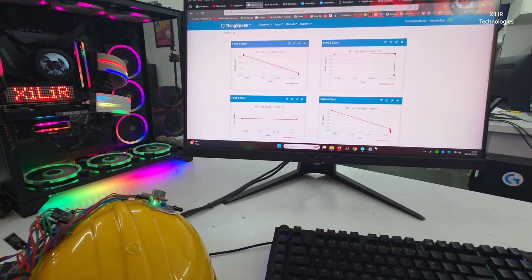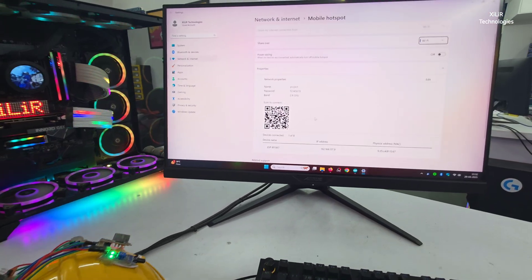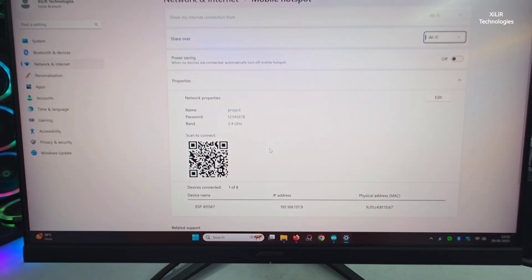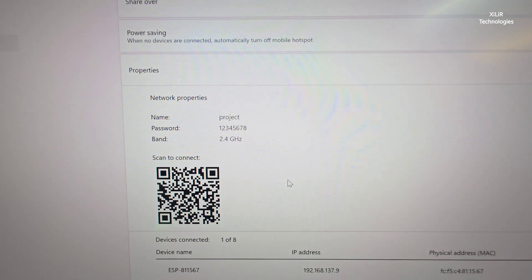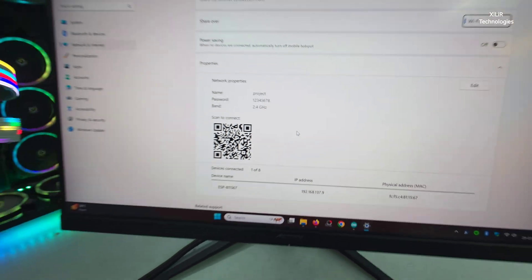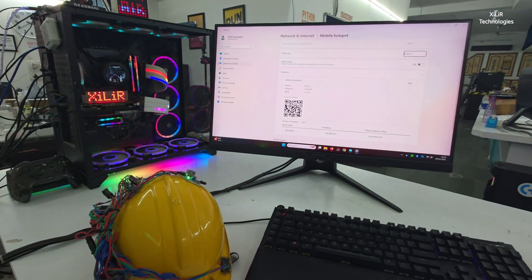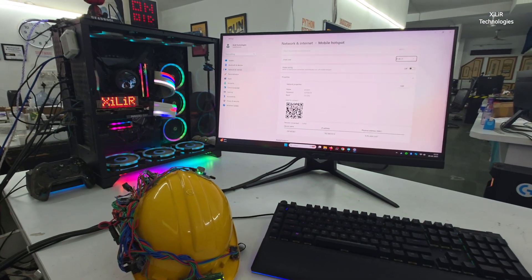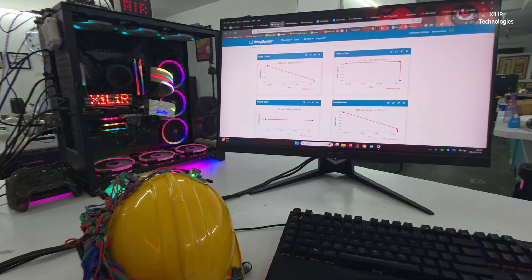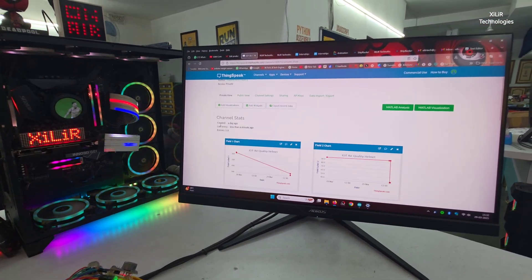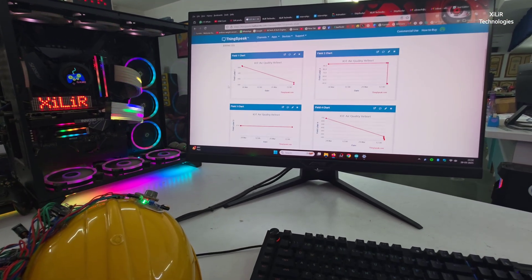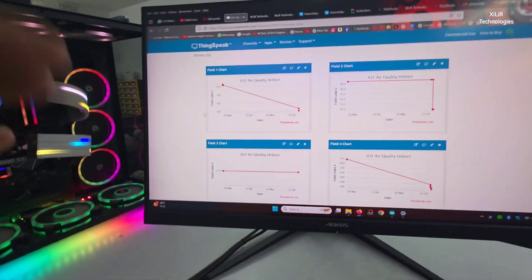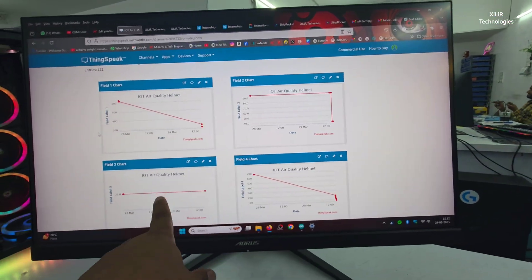To connect internet you have to just create hotspot with these parameters: project one two three four five three seven eight password, and this device will automatically connect to that hotspot. After that we start throwing parameters on this cloud server. This one is your value of gas, then this is your humidity.